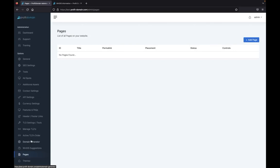The monetization features are everywhere and with the done-for-you offers included with your purchase of Profit Domain, buying this app is a no-brainer. So check it out right now and start selling domains exactly like GoDaddy with the click of a button.